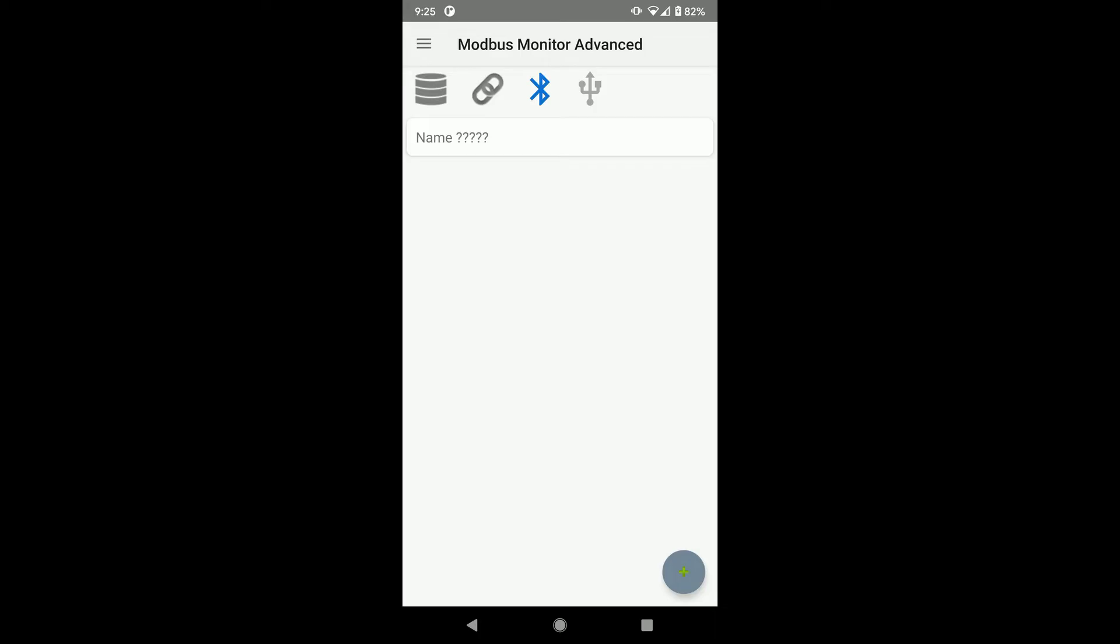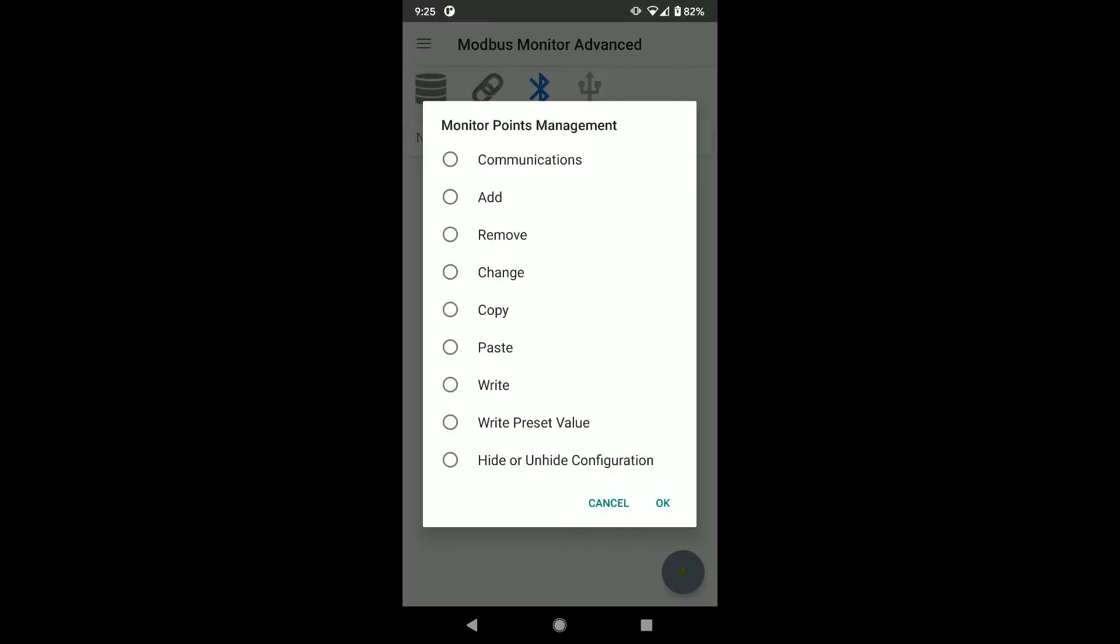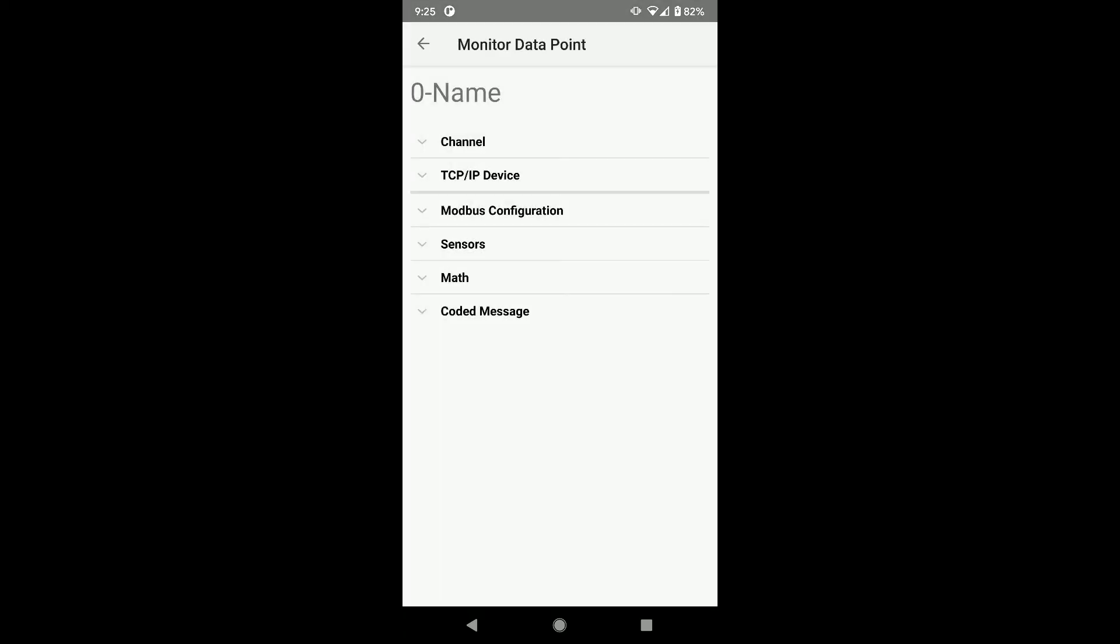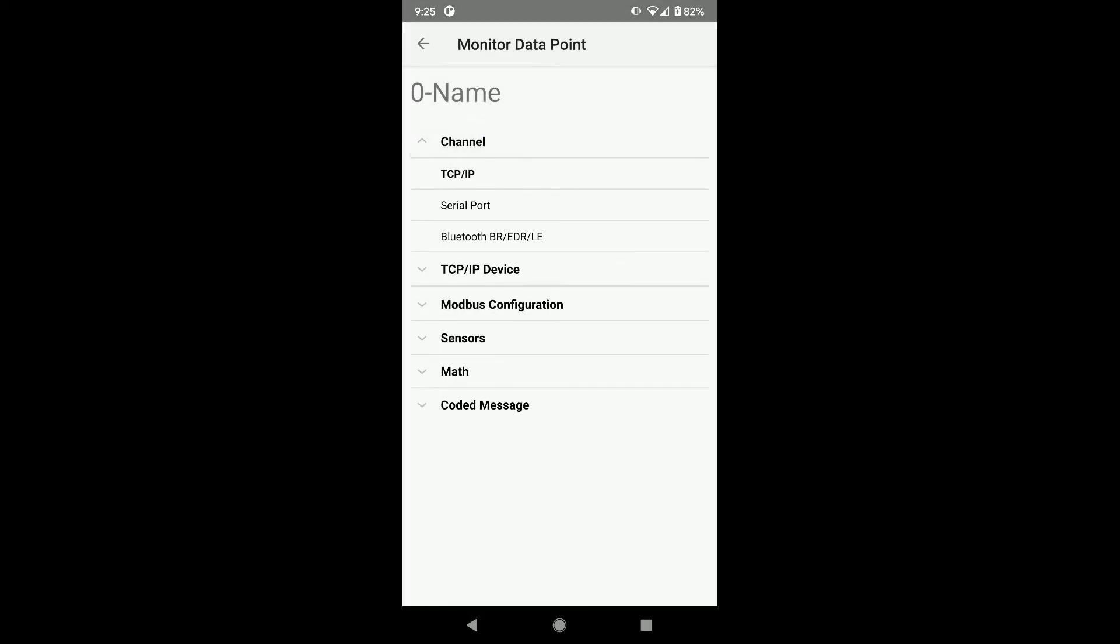Let's set up the Modbus point to use the Bluetooth channel and program the Mac address on my Bluetooth device. Click on the Monitor point and choose Change. Click on Channel option and choose Bluetooth.